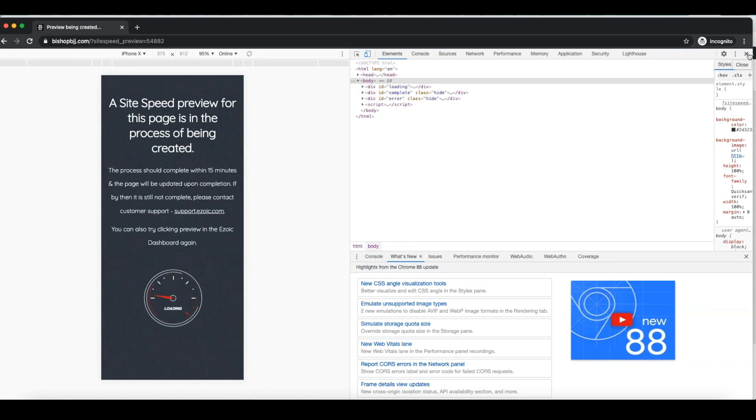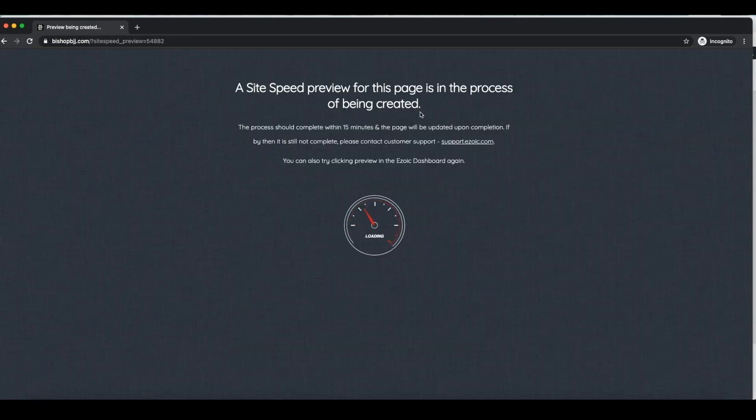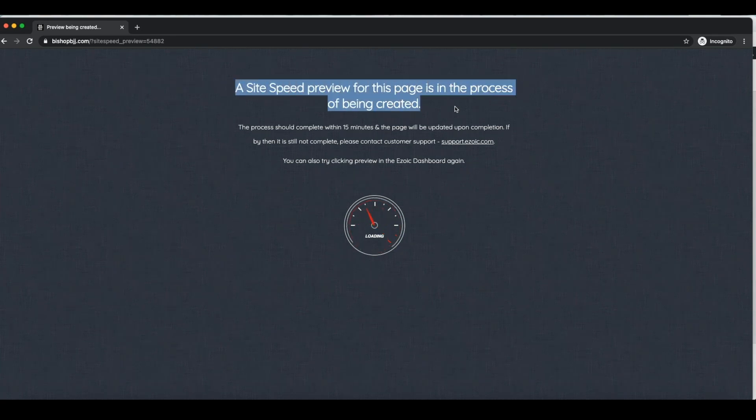This is a sure sign that you're doing things correctly because now it's telling me that a site speed preview for the page is being created.